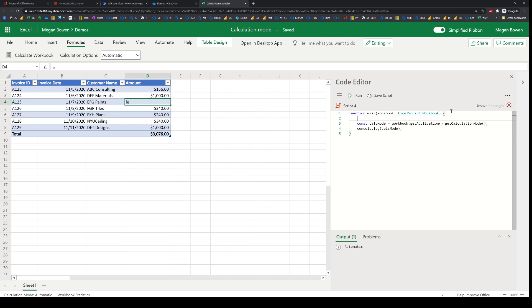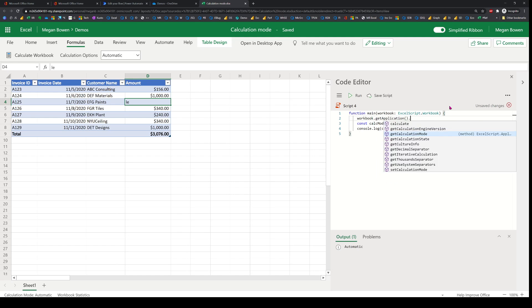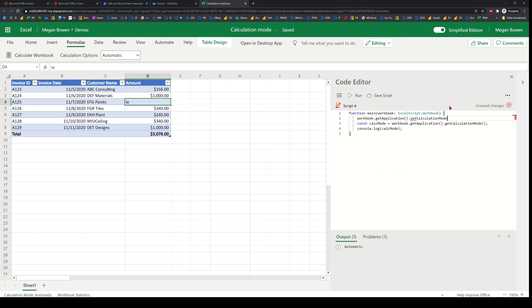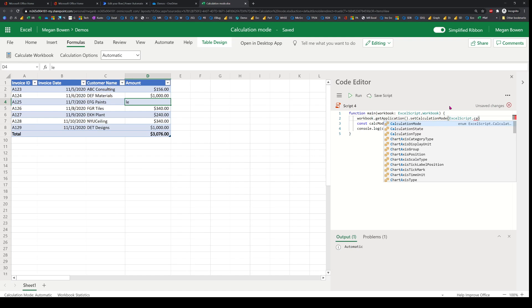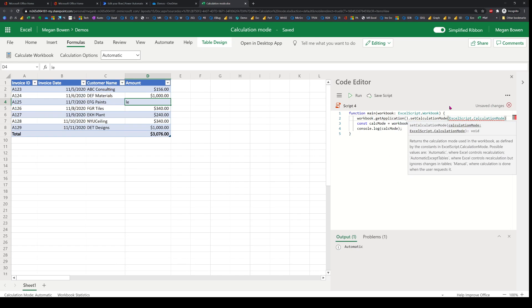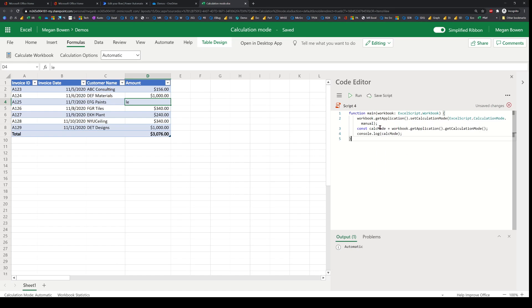I can also change the calculation mode using Office Scripts itself. To do that I go back to the same application object and instead of getting, I'm going to set the calculation mode. This takes an enum, and I'll set it to manual. When I do that, the calculation mode should be displayed as manual.